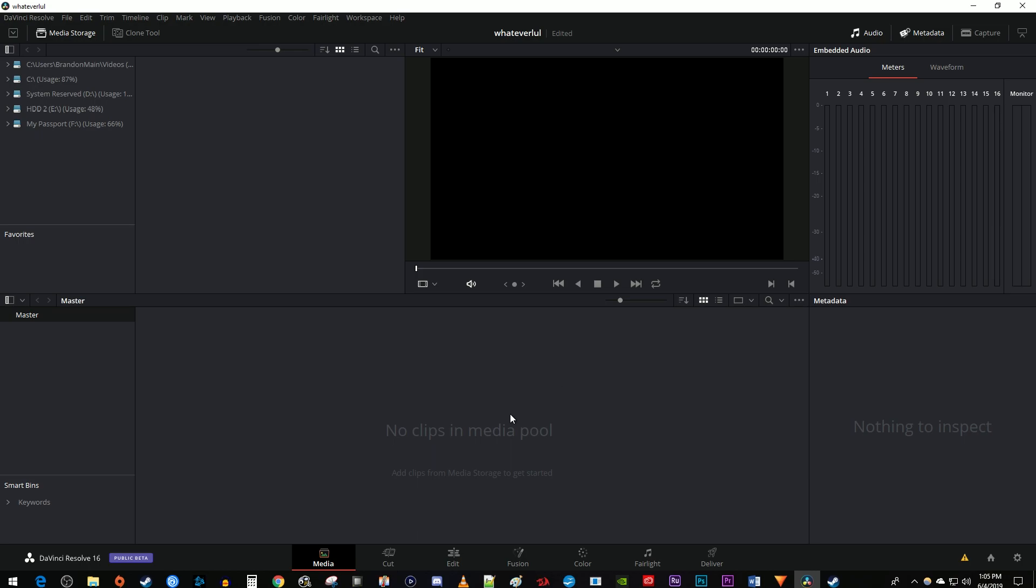To get started, I just have an empty new project open in DaVinci Resolve. Let's begin by going down here to the Edit tab.